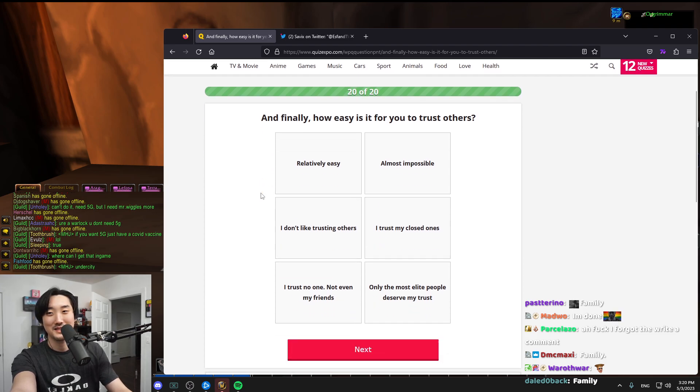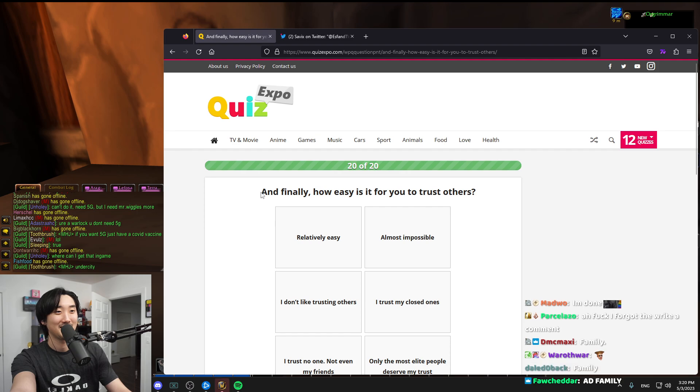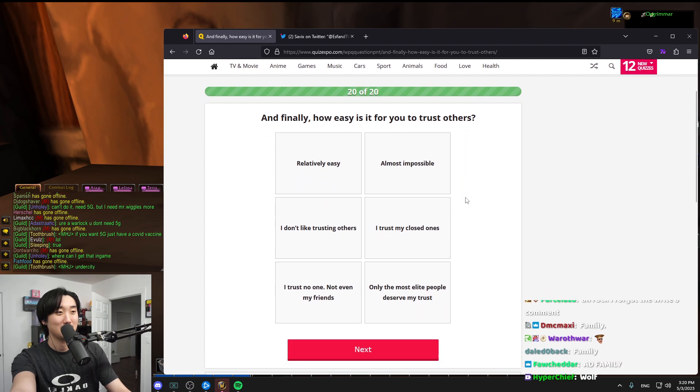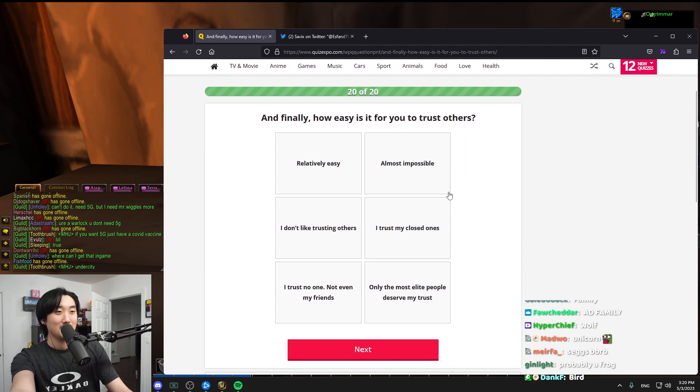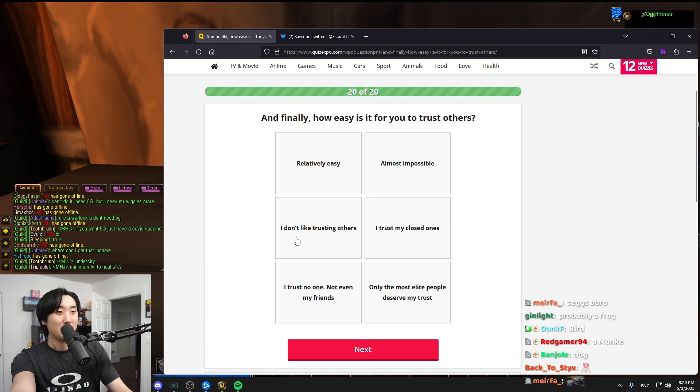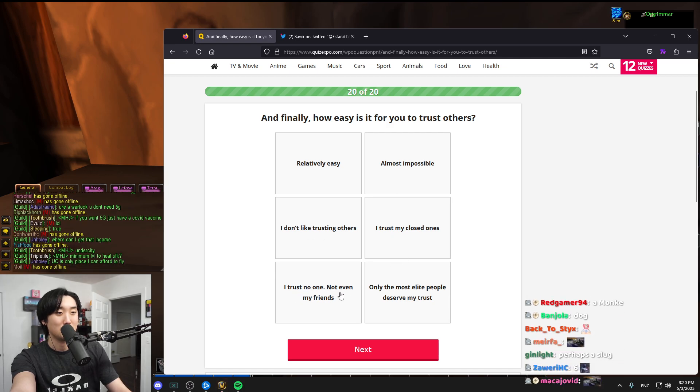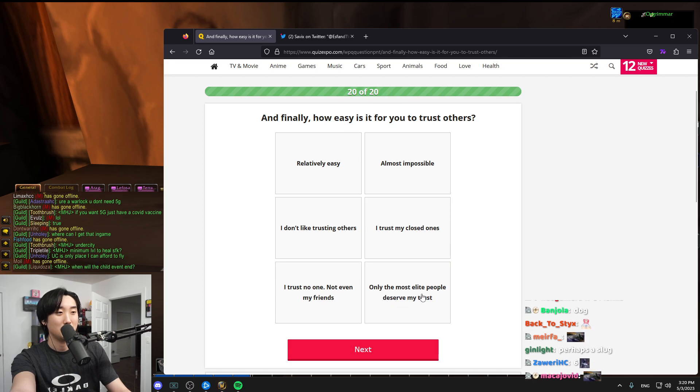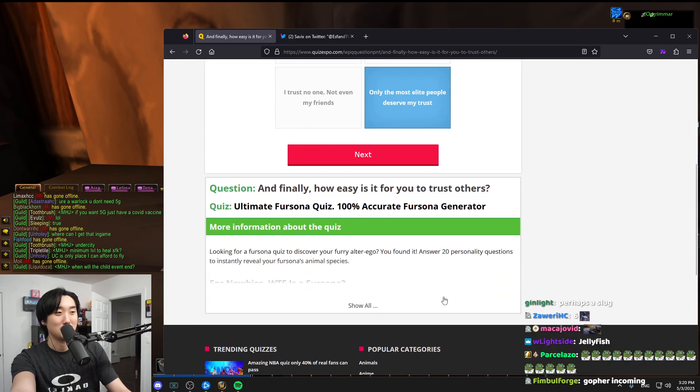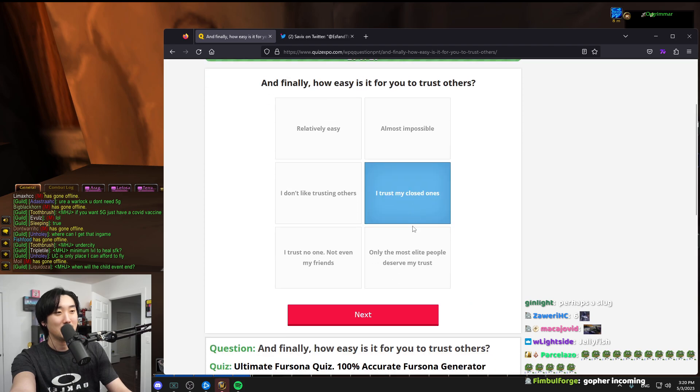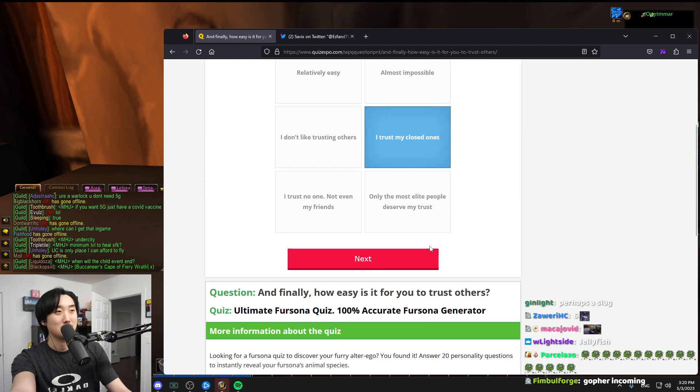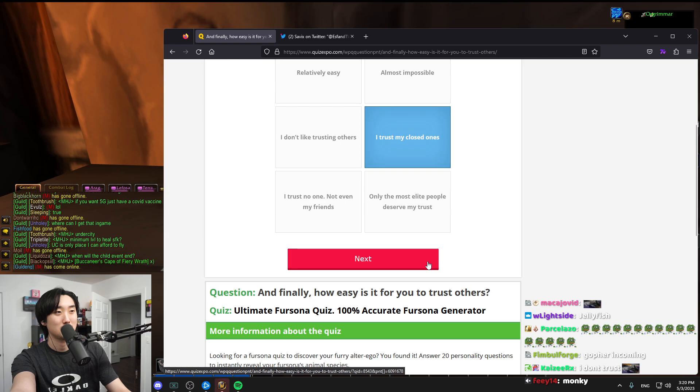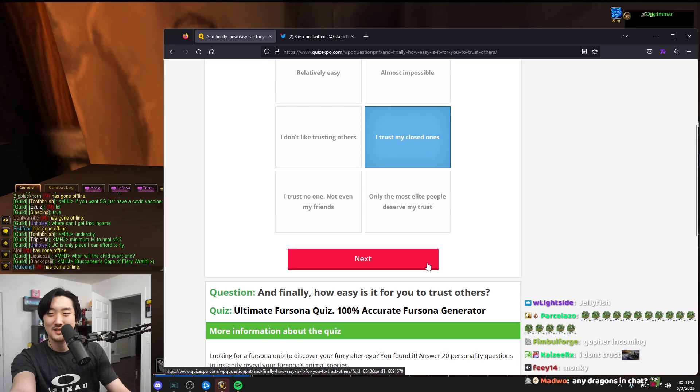Our last question, chat. And finally, how easy is it for you to trust others? Relatively easy, almost impossible, I don't trust others, I trust my close ones, I trust no one. I think I chose my closest ones. Trust my closed ones, is that the right thing?